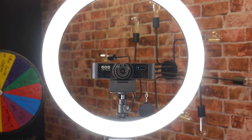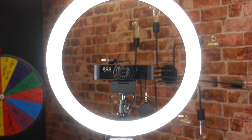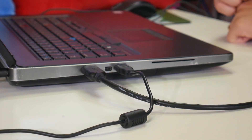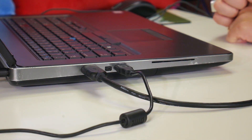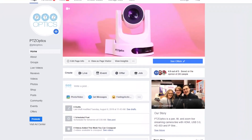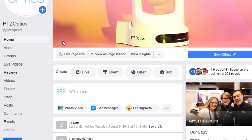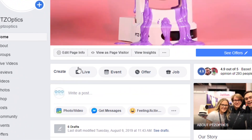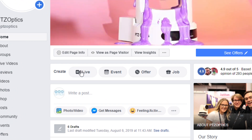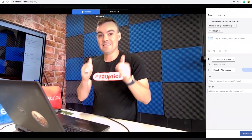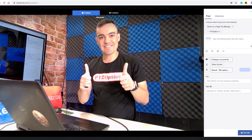Now the first thing you want to do is plug in your PTZOptics webcam to a USB 2.0 port of your computer. Next, you can navigate to your Facebook page and click the create live button. You should see the PTZOptics webcam and microphone automatically selected in your web browser.